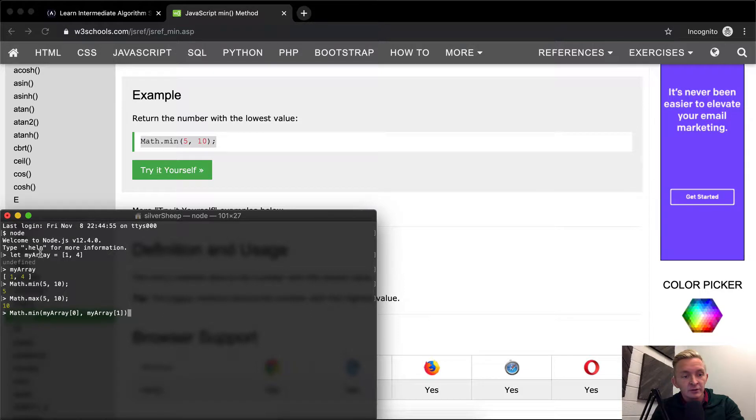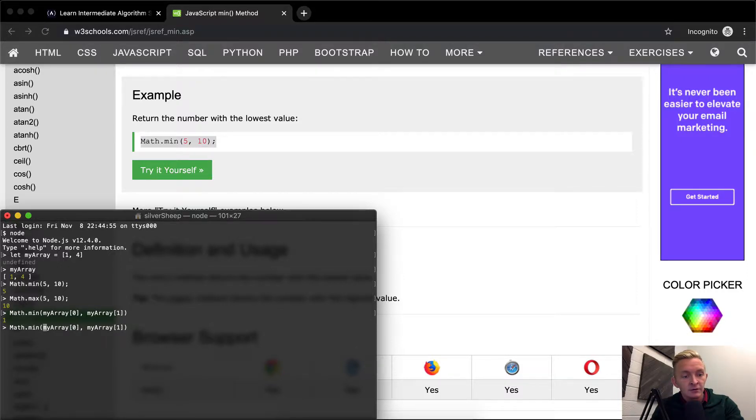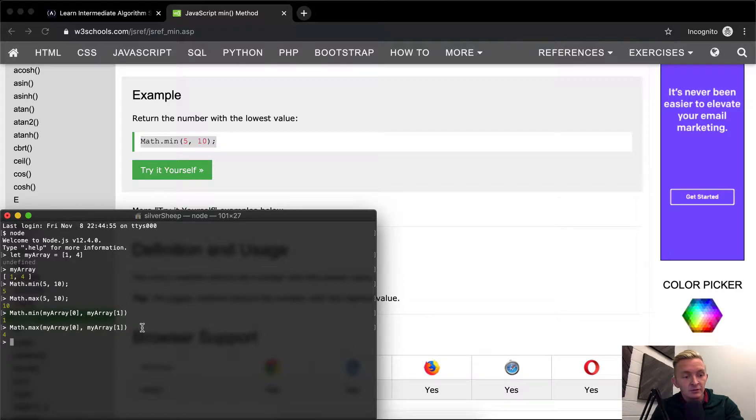And my array at point one. This should give us, because it's my array is here, this should give us the response of one. And if we change this guy to max, we should get four.